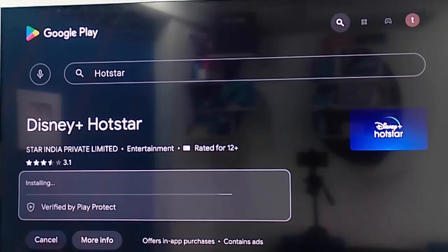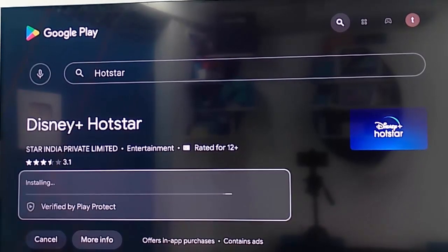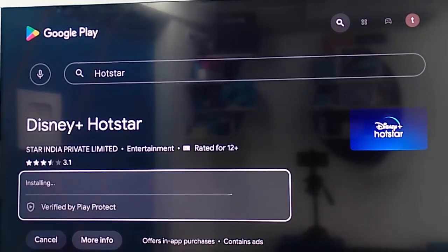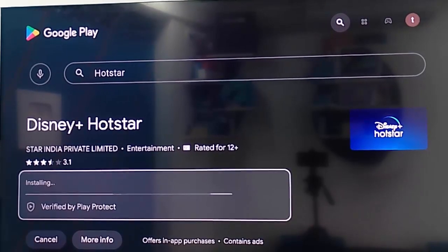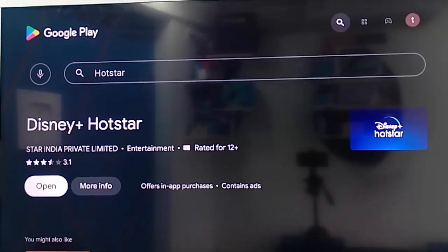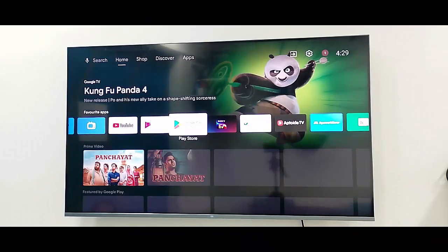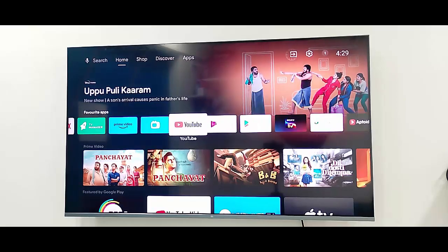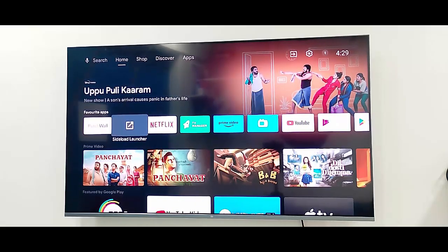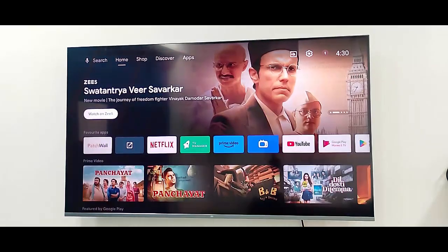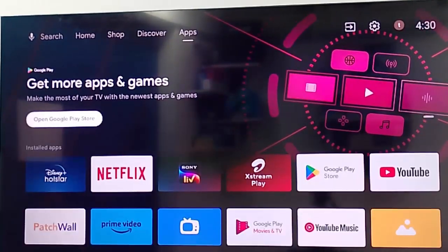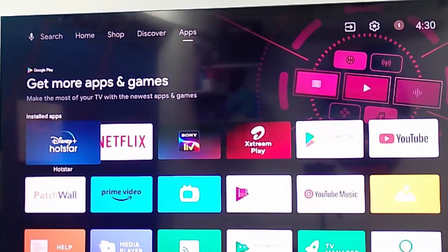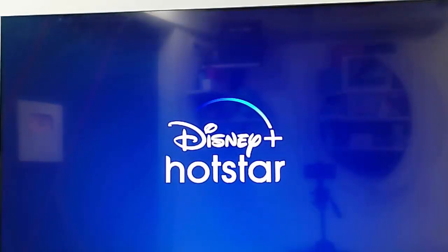Wait for the installation process to complete. After it finishes, go back, then go to your apps and open the Hot Store application.